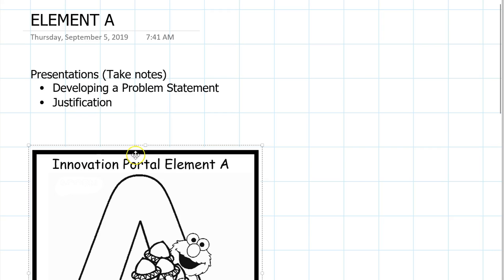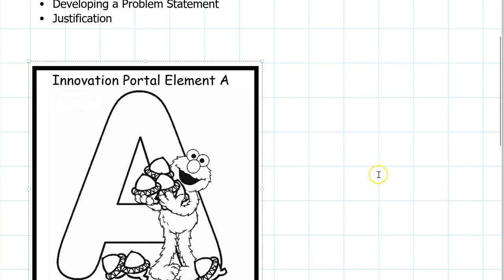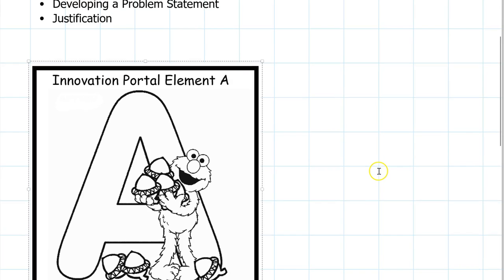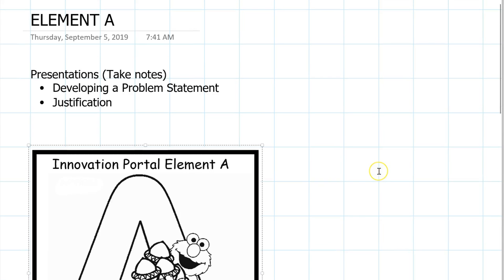I gave you a little handout. We're going to talk about A is for acorn. Color this — it's element A. Stick it in your notebook.